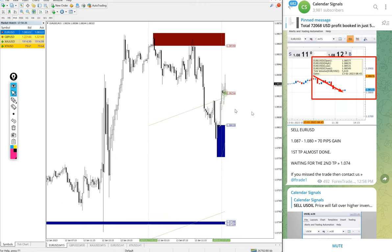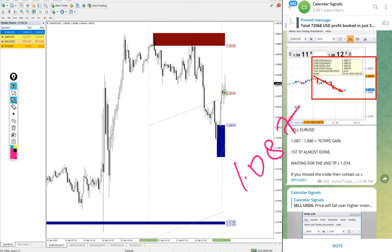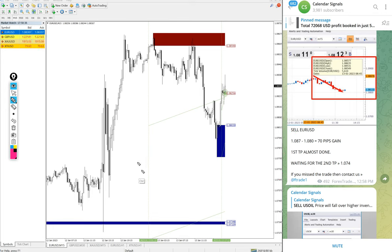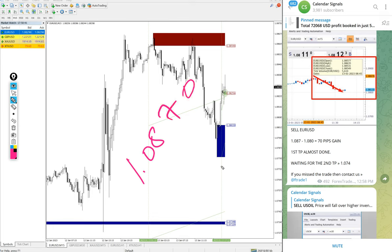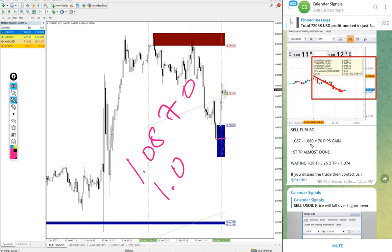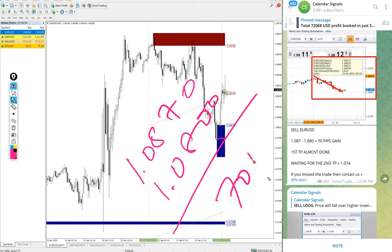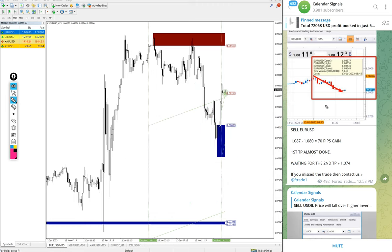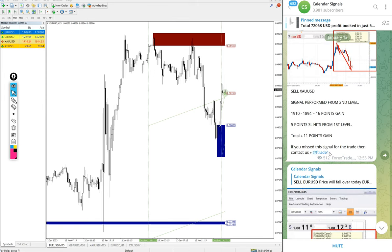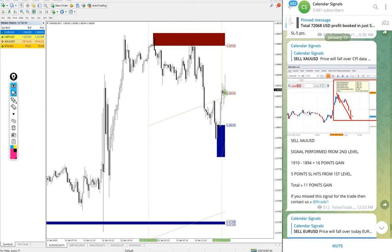Apart from US oil, EUR/USD also performed. Sell EUR/USD we gave today. EUR/USD entry at 1.087 and low traded 1.080. Even if we take for round, 70 pips gain on sell EUR/USD, good profit on EUR/USD signal.